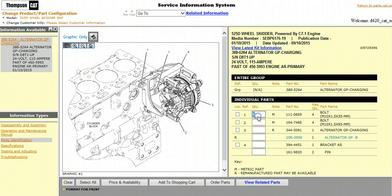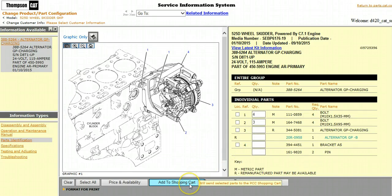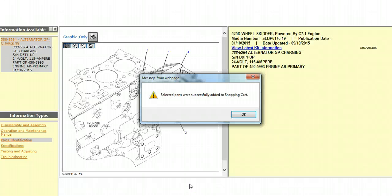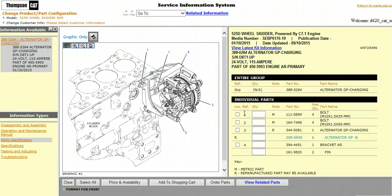Click into the Quantity field for the parts you need. The fields will auto-populate with the required quantity of that part for this particular group. You can edit the quantity that you need for your repair by entering in a different number. Once you have all the parts you need, you can select Add to Shopping Cart. Those parts will be sent to Parts.Cat.com, but you will stay in SIS so you can continue looking for more parts that you may need.